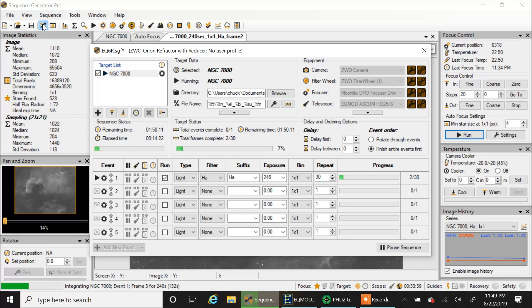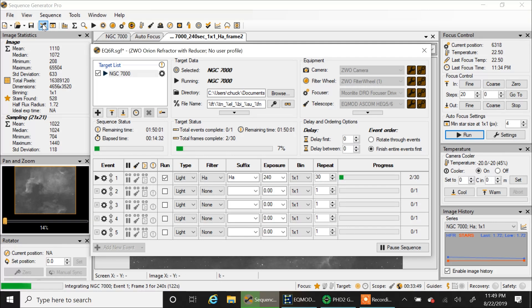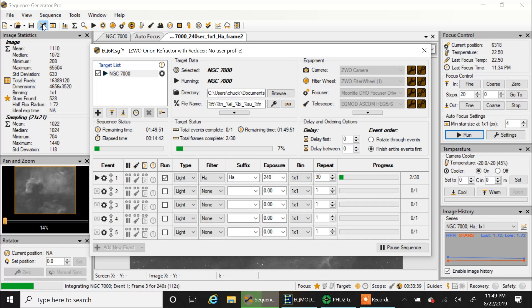And the first problem I ran into was I couldn't focus my guide camera. And that's because I had too many extension tubes in between the telescope and the camera. I didn't need any extension tubes, actually. My main rig has two, but this setup doesn't need any. So I finally figured that out.